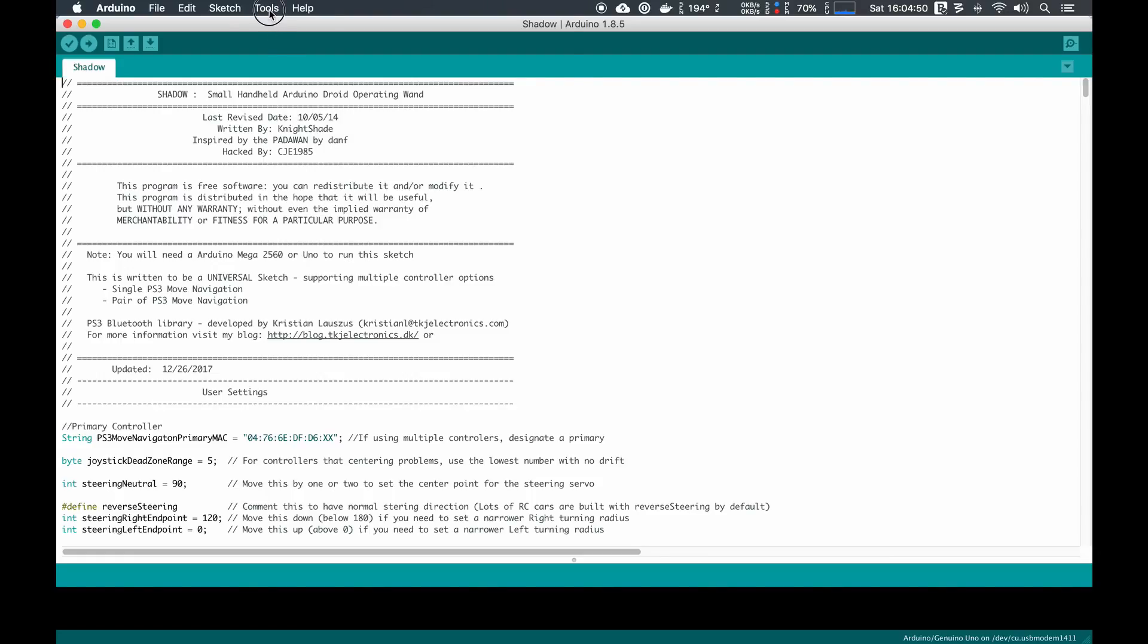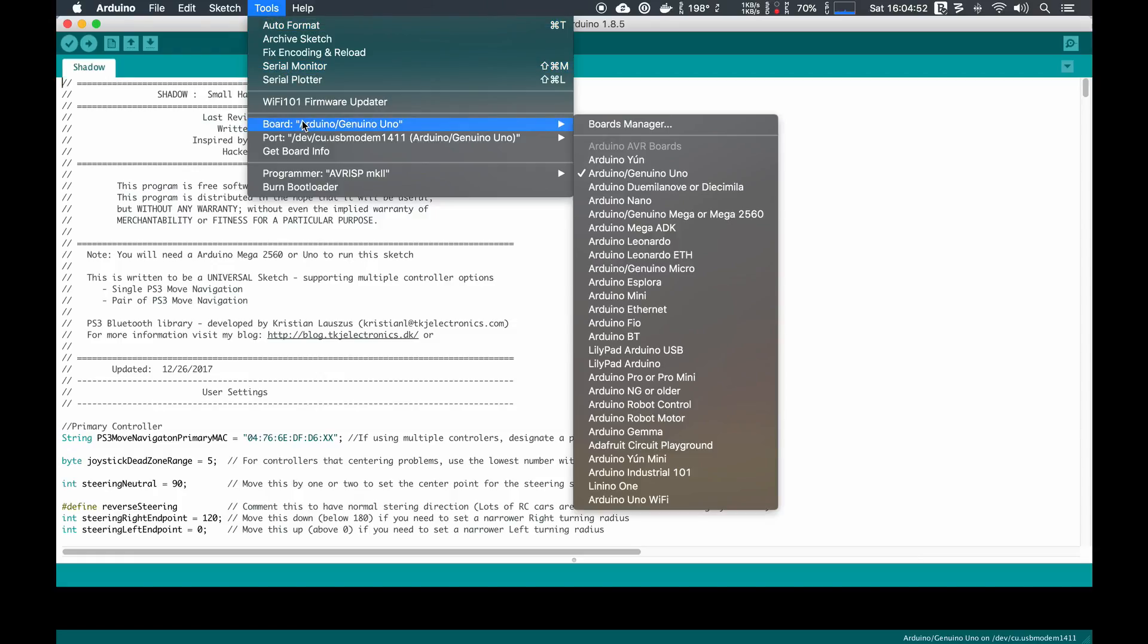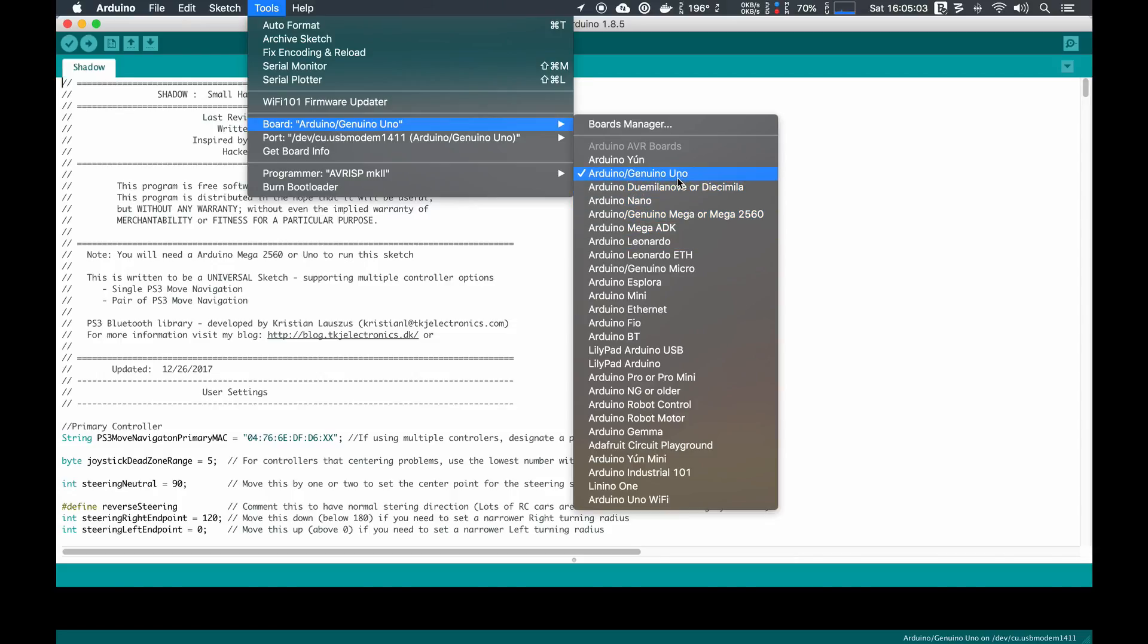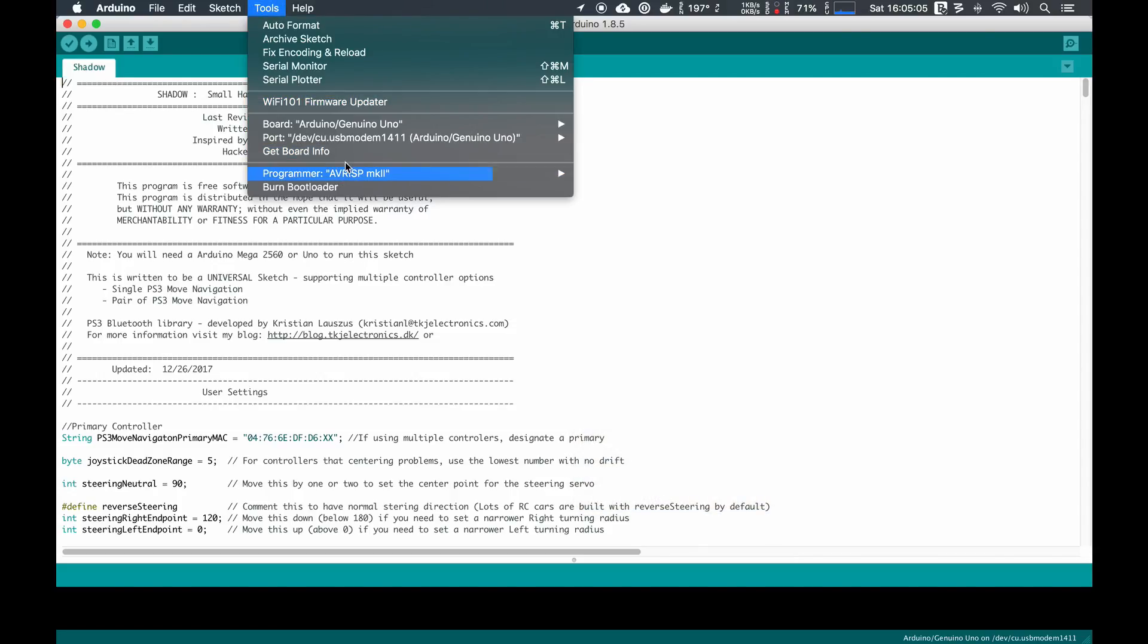We're going to go to the Tools menu and make sure we have the right board connected. Today I'm using an Arduino Uno, so I've got Uno selected here. If you happen to be using a Mega ADK, you would select that board here.